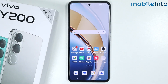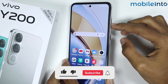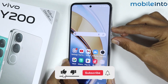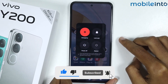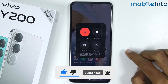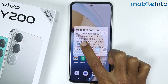Hey, what's up guys. In this video we will see how to enter and exit safe mode on the Vivo Y200. To do that, just press the power button and the volume up button at the same time to open the power menu. From here, just press and hold on the power off option.